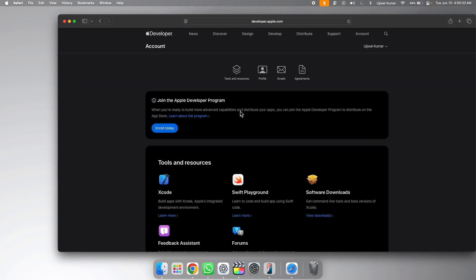But in my case, I have done this before, so don't worry, this is completely free. You don't need to pay for Apple developer account. So go ahead and agree to Apple developer agreement.